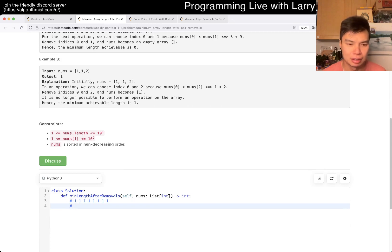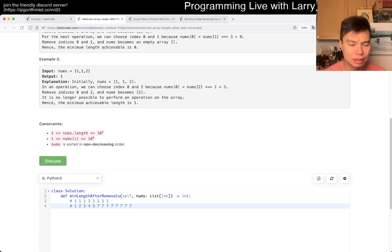But if you have like one, two, three, four, five, and then like a six — not a six, like this — then I don't know, that still evens out.